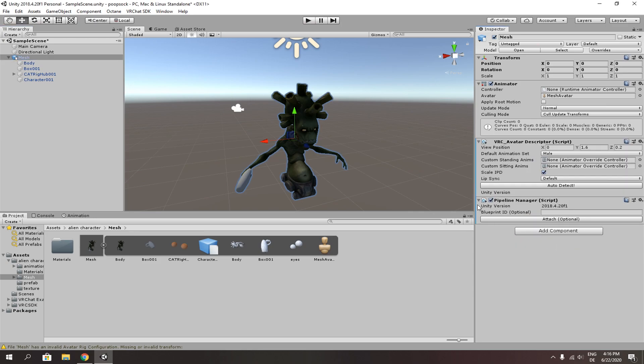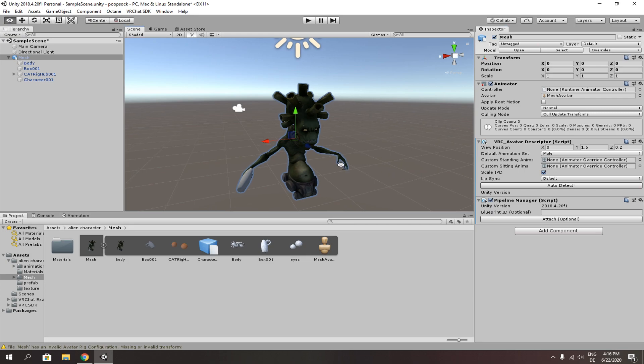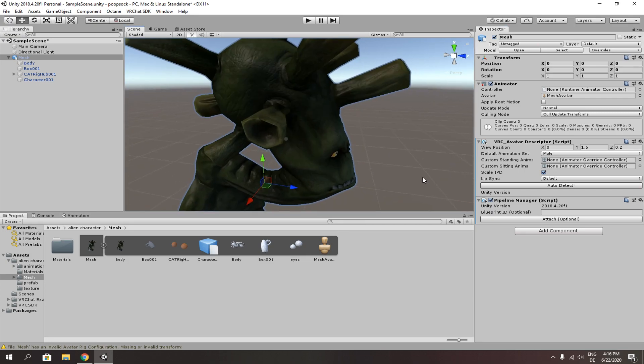A white tiny ball will appear. Place that ball right in front of your character's eyes.